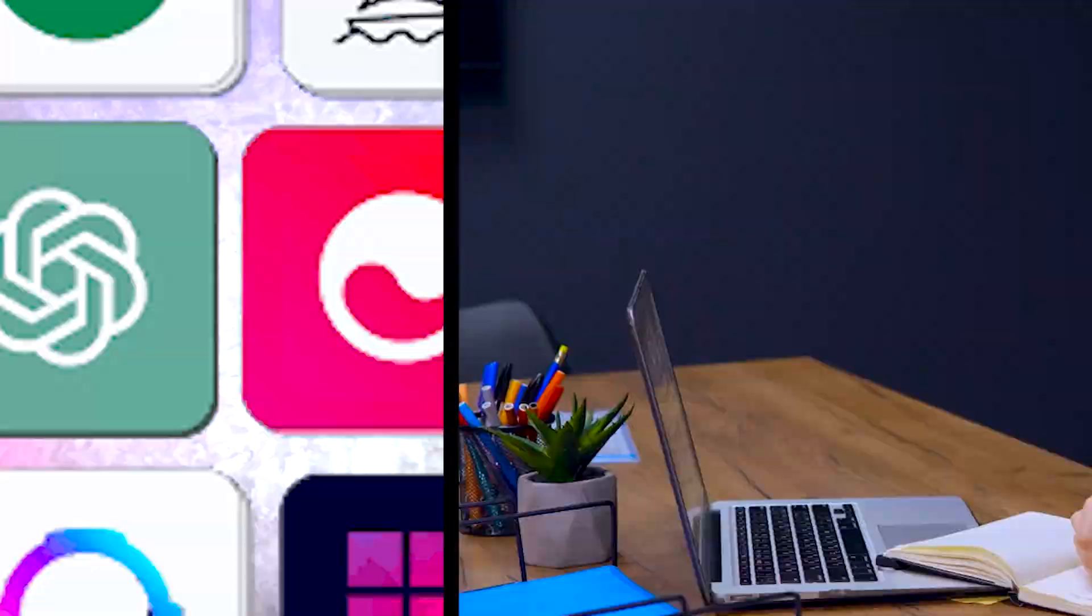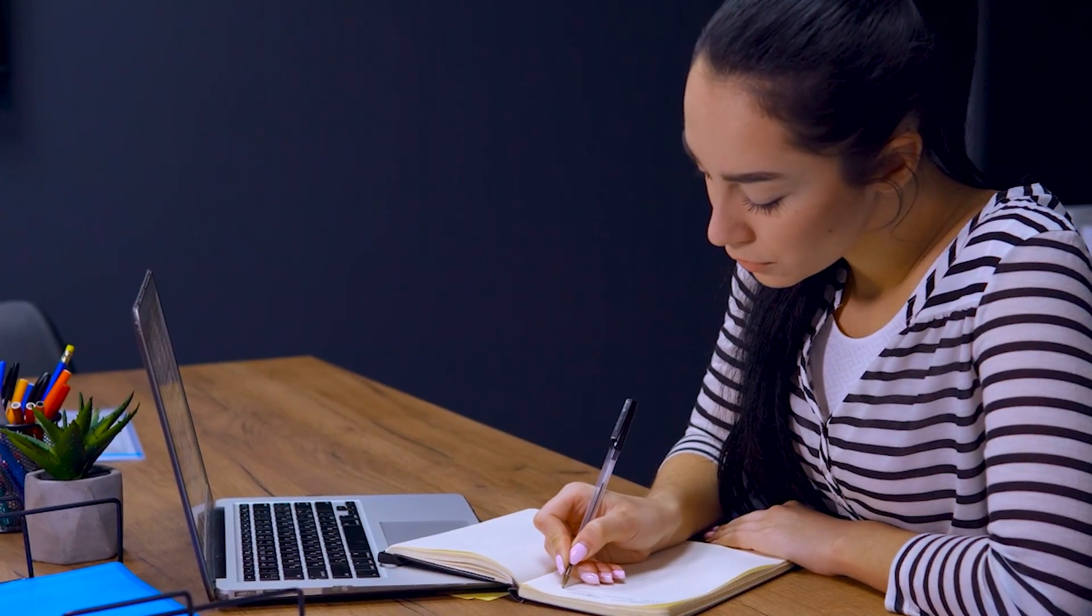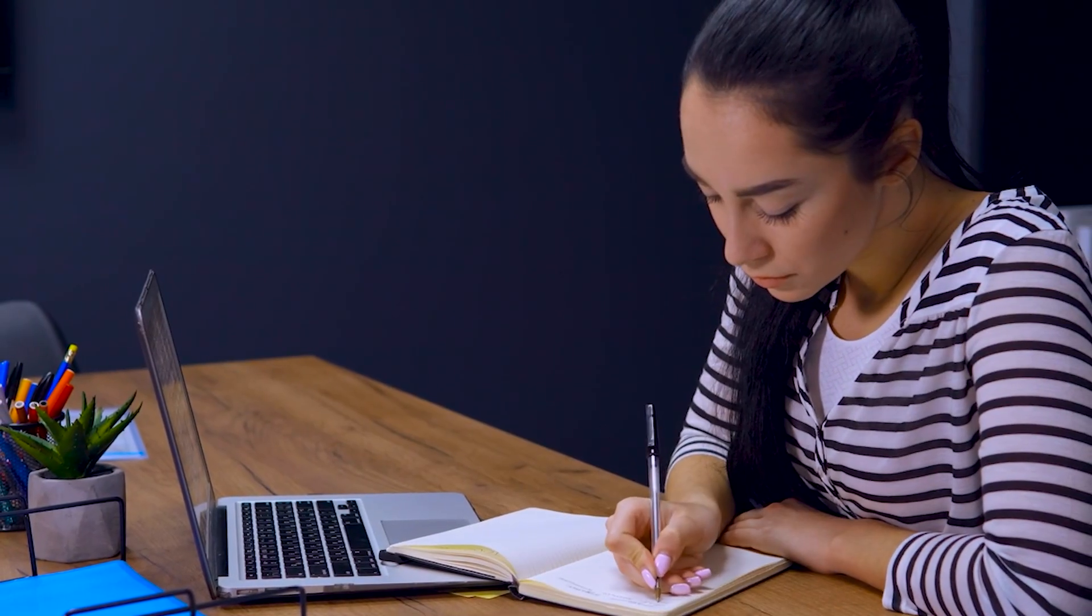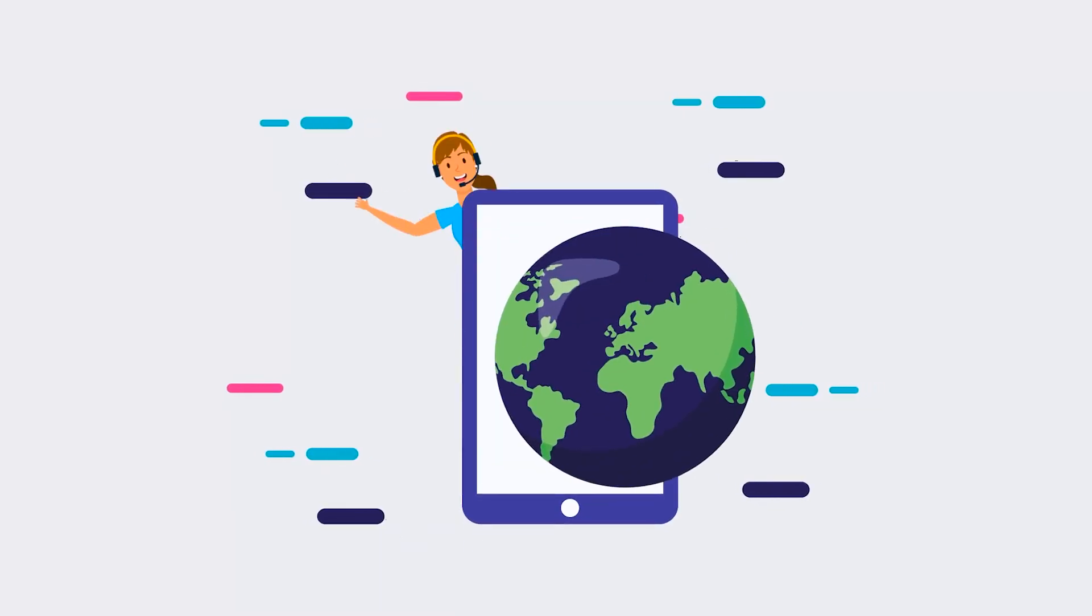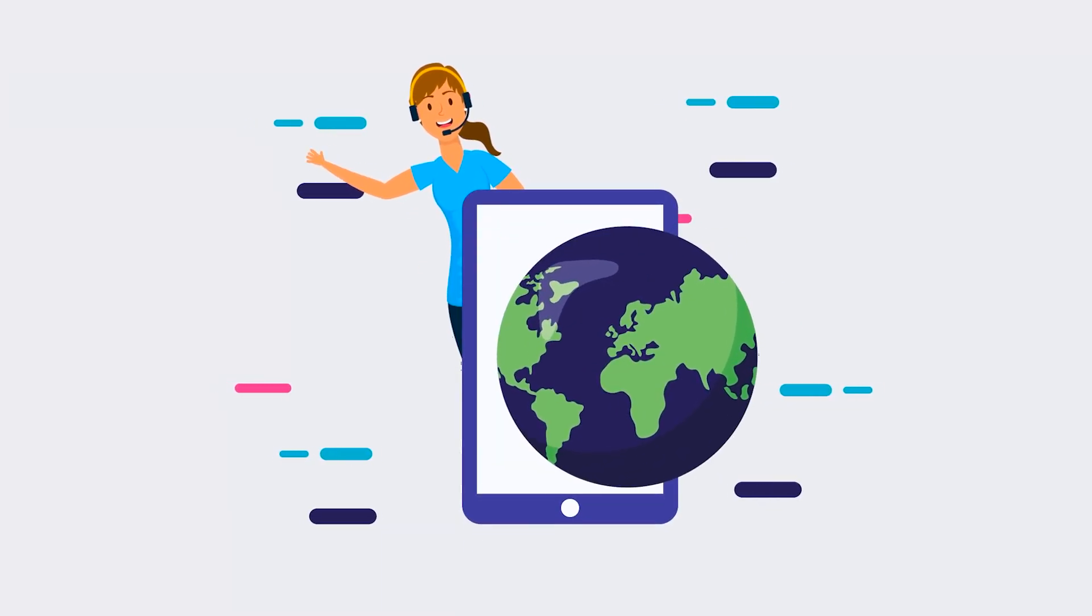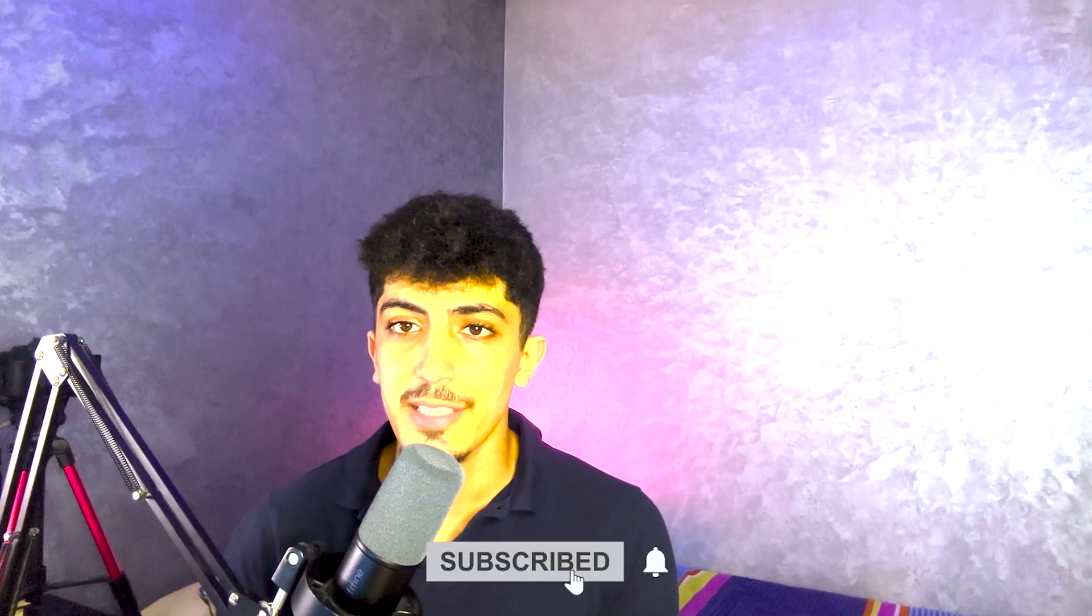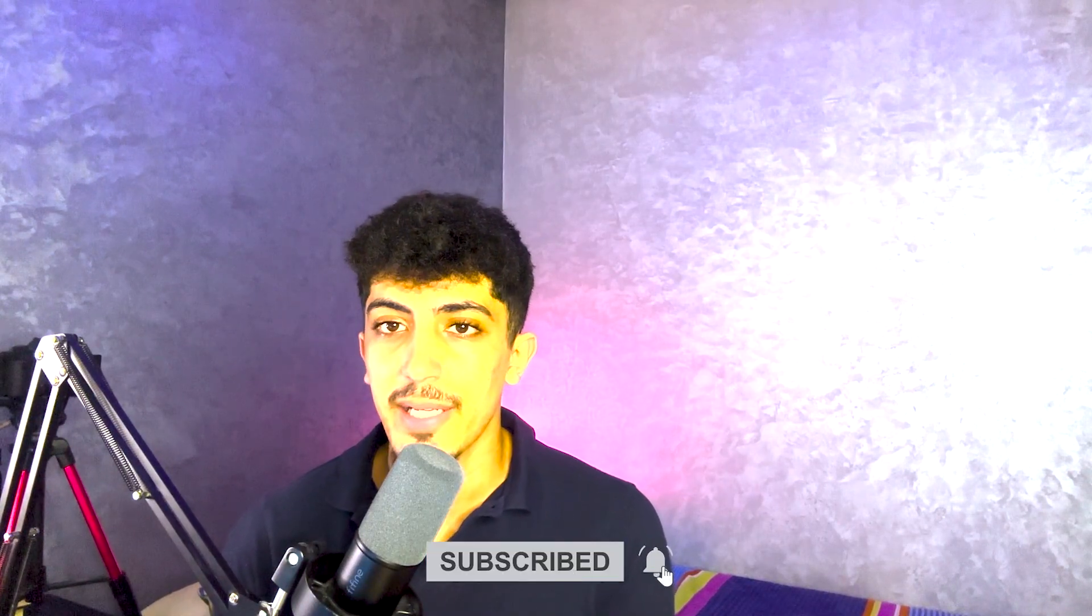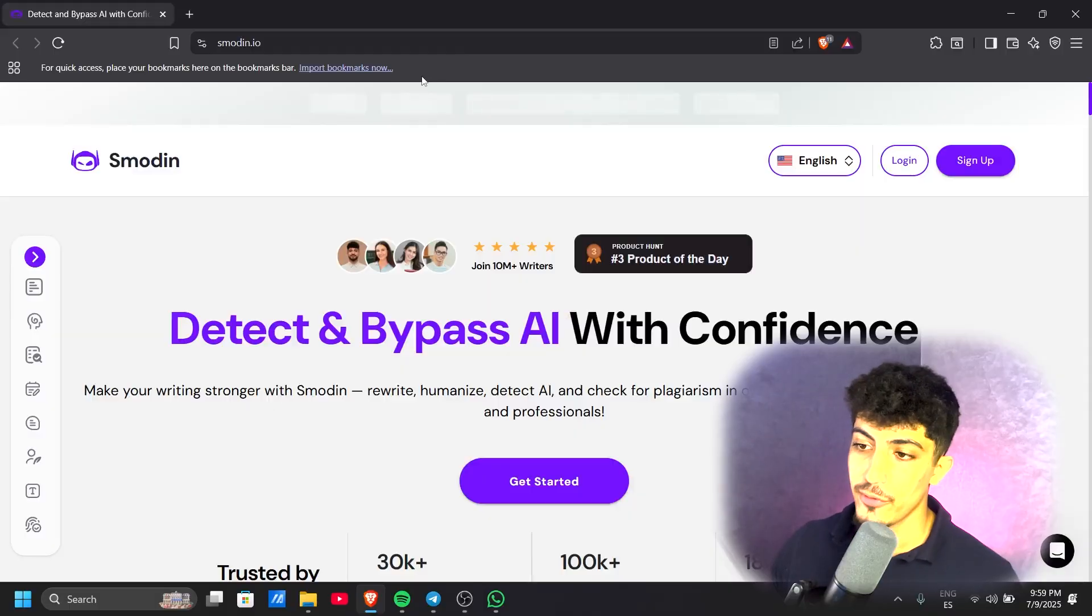Hello everyone and welcome back with a new video on our channel AI Wave. Today's review is about an AI tool that will help you make your writing stronger. If you are a student or have a business and want an assistant for writing, you're on the right video. Before starting, don't forget to leave us a like, subscribe, and leave a comment below. Let's get started.